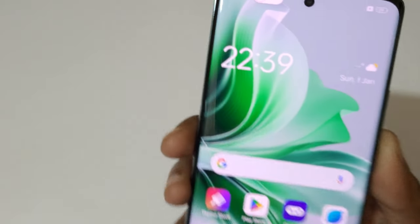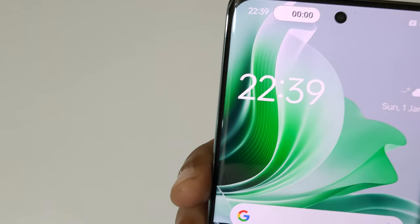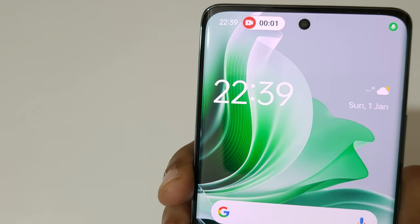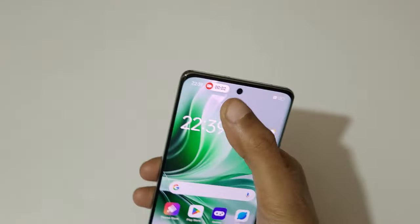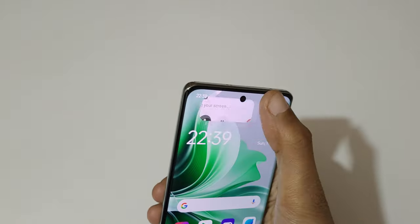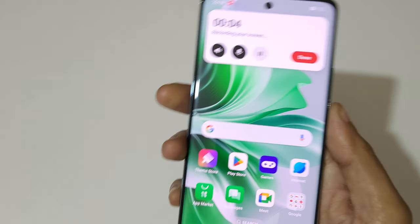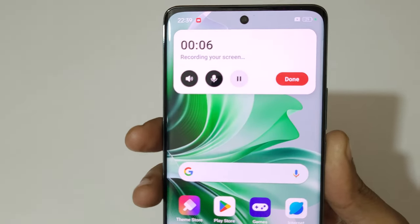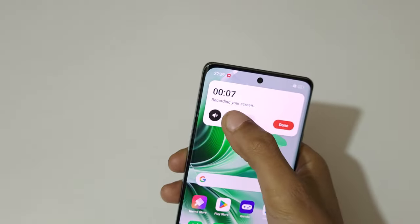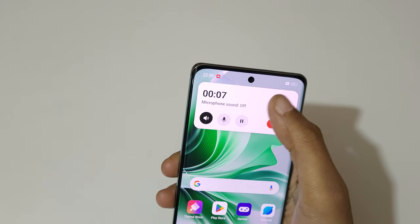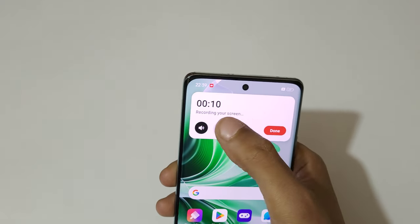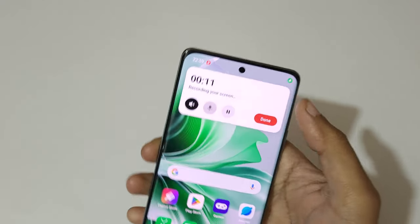You can see on top that screen recording has started. Now touch and hold it — you can see the microphone sound is currently recording. Tap here to turn the microphone sound on and off.